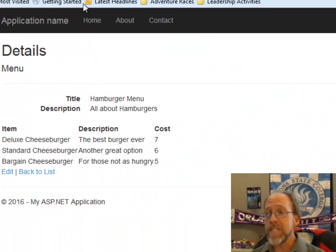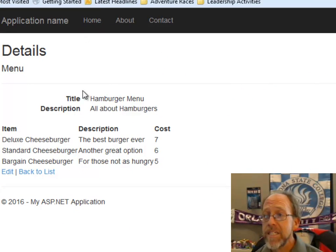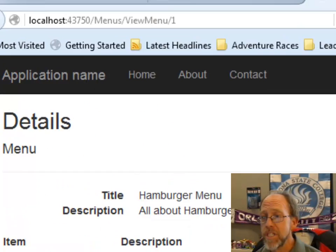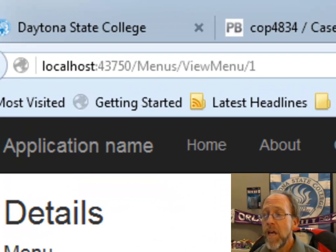Here's the title of the menu, the description of the menu, and here's the items, deluxe, standard, and bargain cheeseburgers.